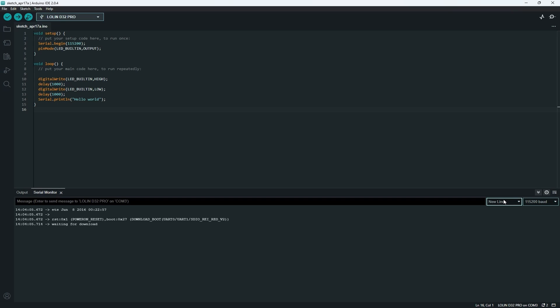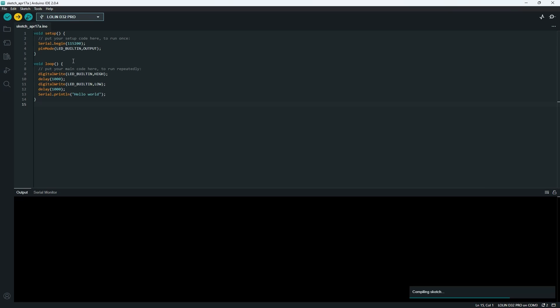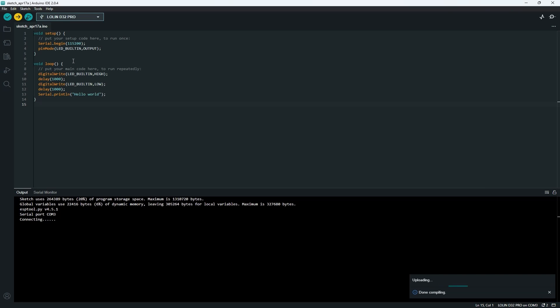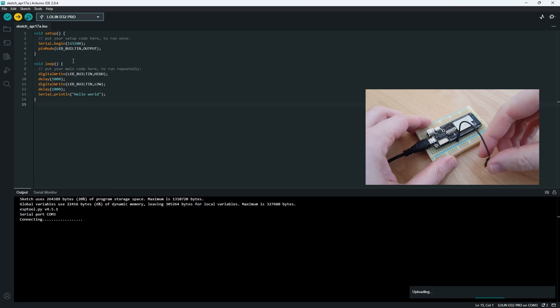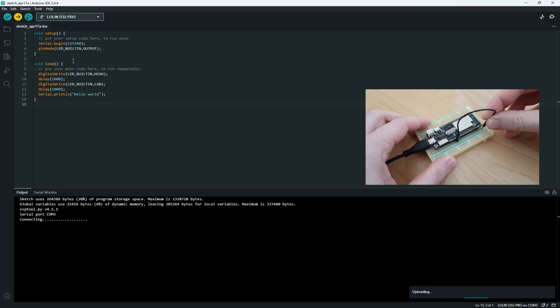As for solutions, one option is to manually switch the board to bootloader mode by shorting IO0 with GND. This prepares the board for code upload, but it's important to manually disconnect it and reset it to boot from flash after the upload is complete.